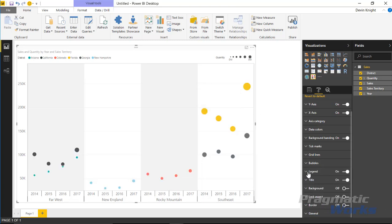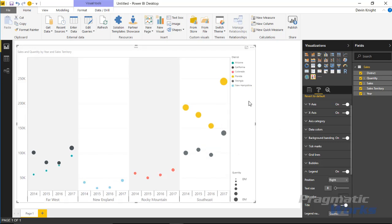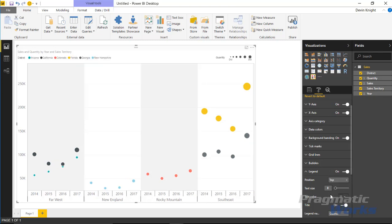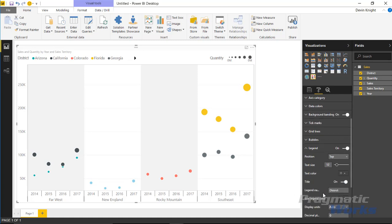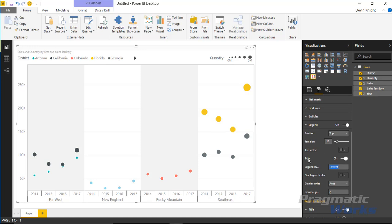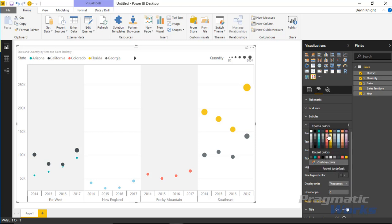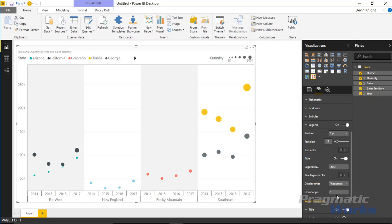In the legend section you can move where the legend is positioned — right now it's at the top, but you could move it to the right or back. You can increase the legend text size, and change the legend title — for example from district to state. You can also change the display units: changing to thousands makes the quantity much easier to read instead of showing 0 million. You can change the color of the text, and add decimal places if needed.